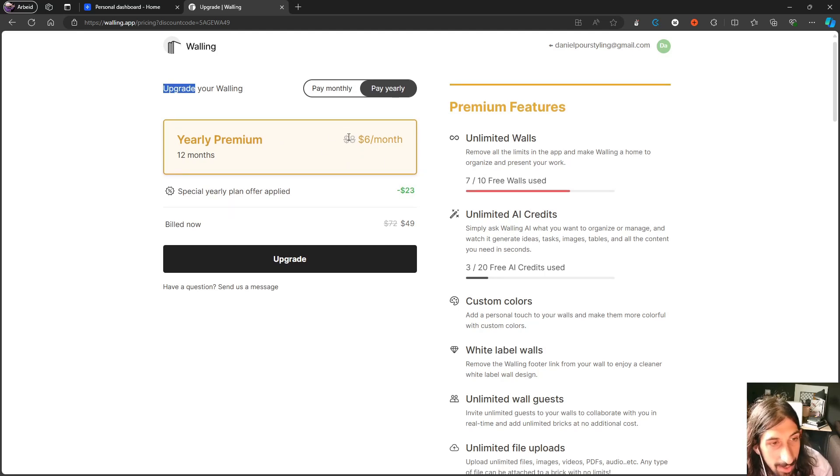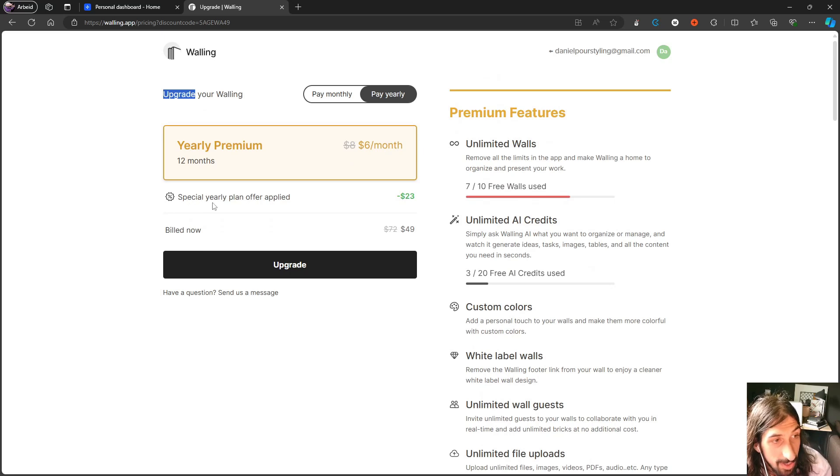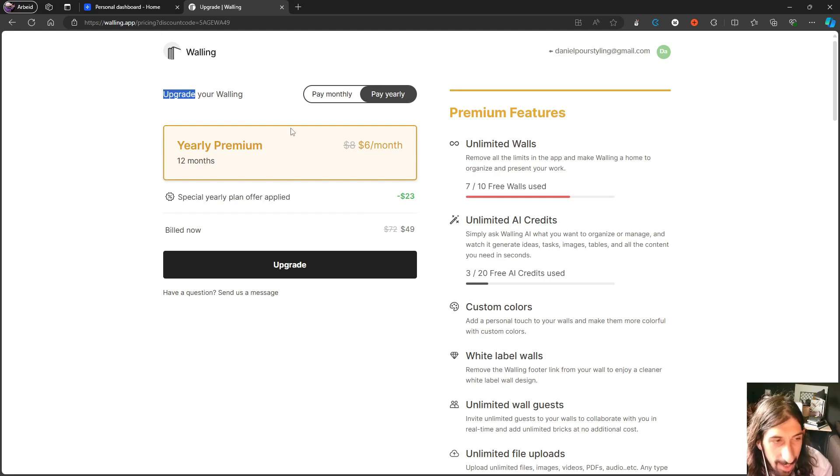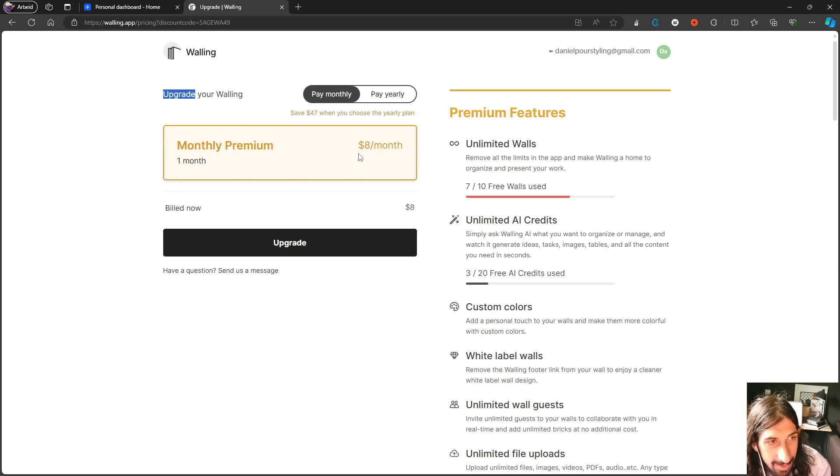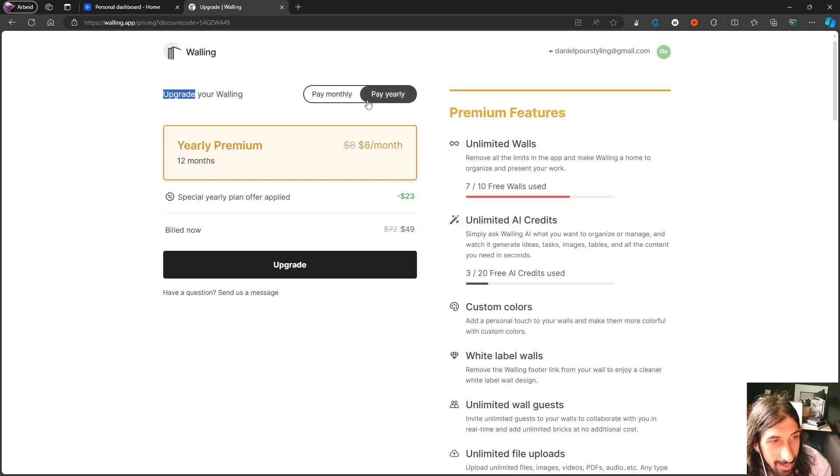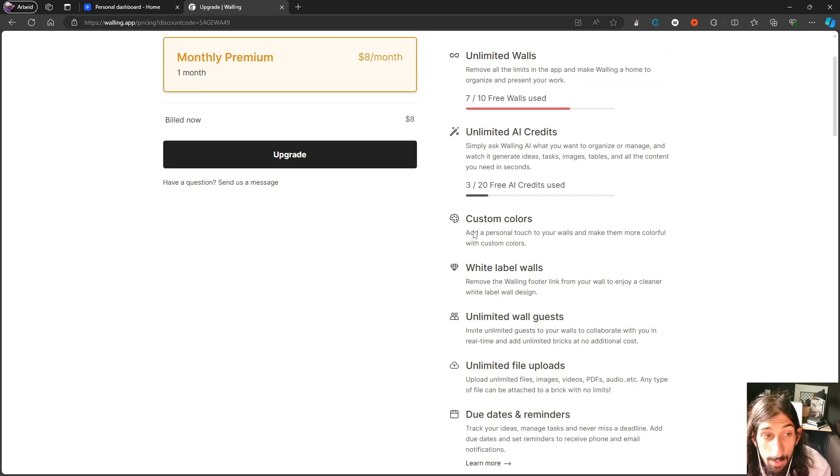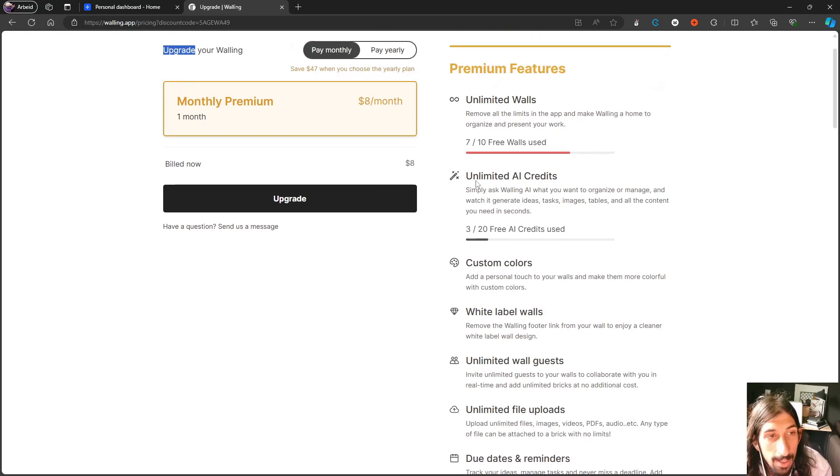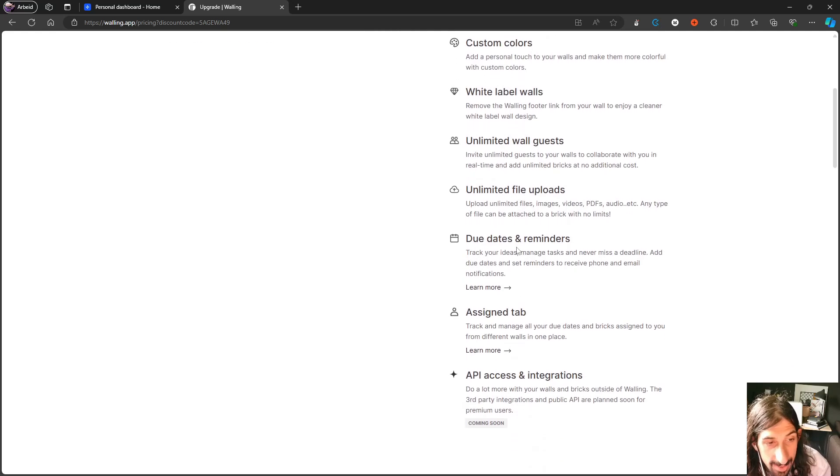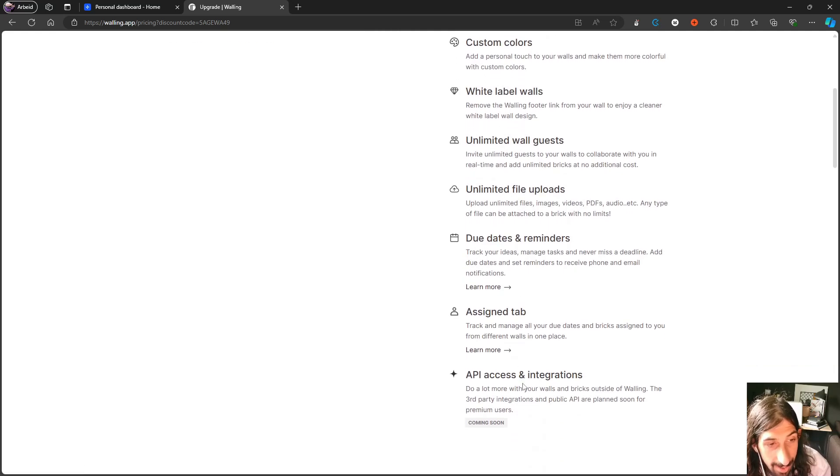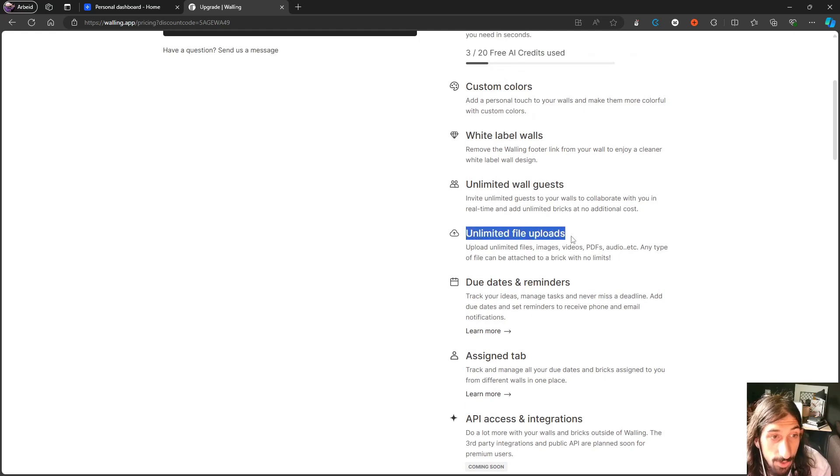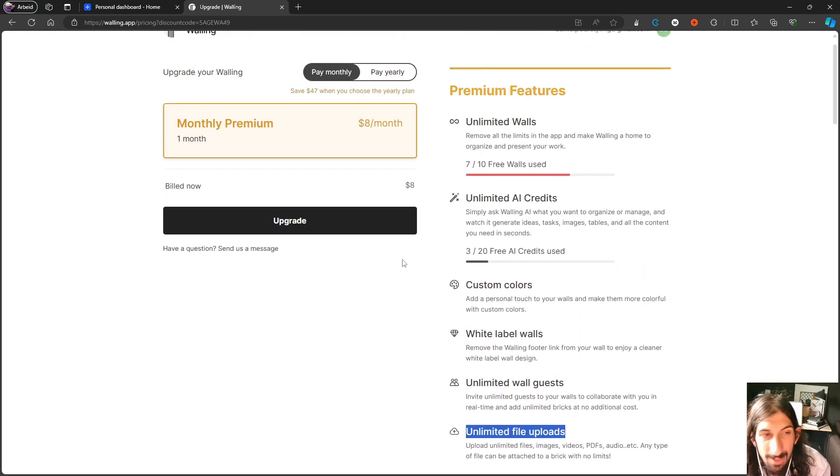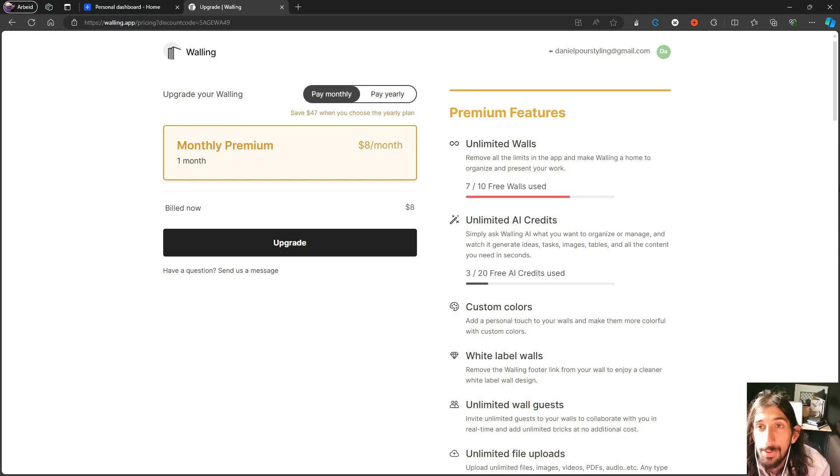I have the option of getting the yearly plan for $6 with the special yearly plan offer. And this is something I get all the time inside of this application. But for the price of this, it isn't too bad. So the pricing on this isn't too bad compared to a lot of the other market. With this, you get unlimited AI credits, unlimited walls, custom colors, white label walls, unlimited wall guests, API and integrations coming soon, due dates and reminders, unlimited file uploads. So this is actually huge. You want unlimited file uploads in an app like this.